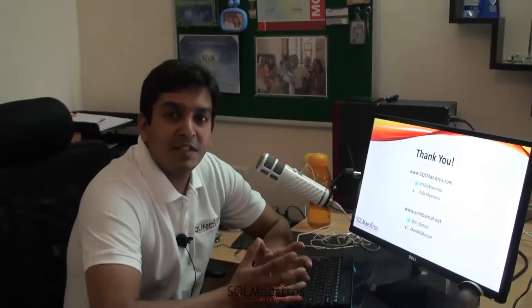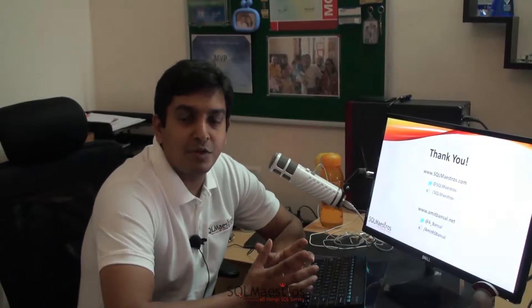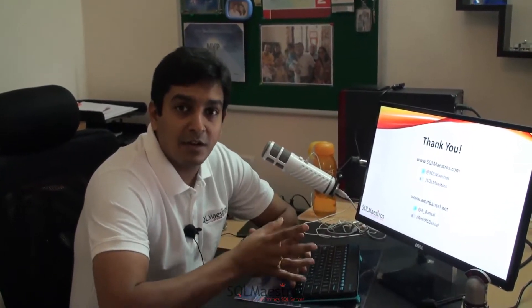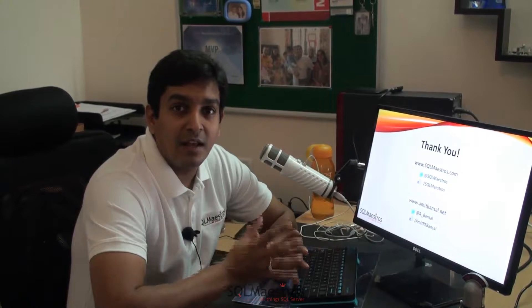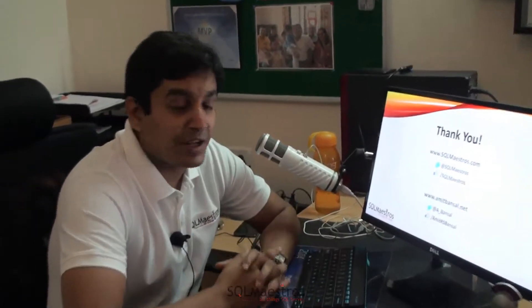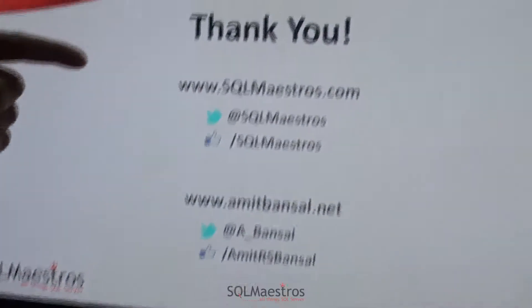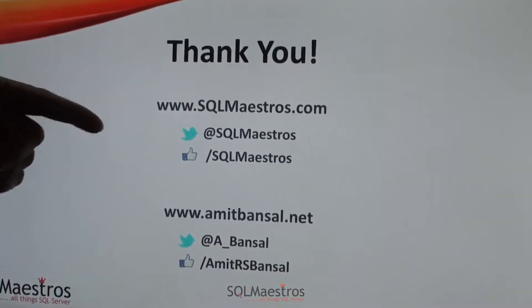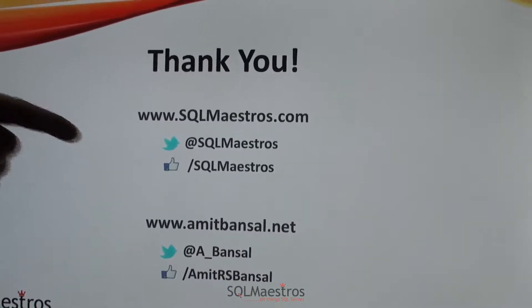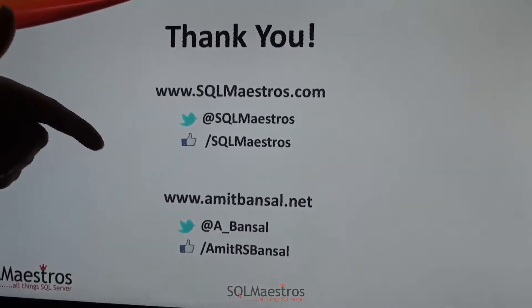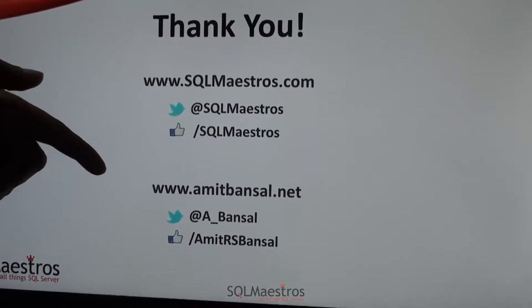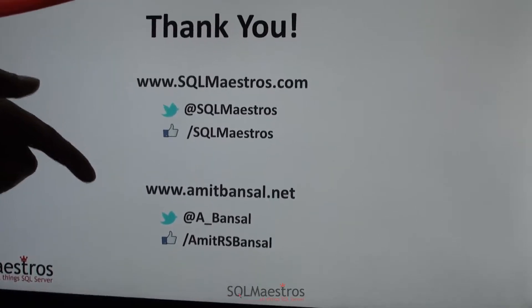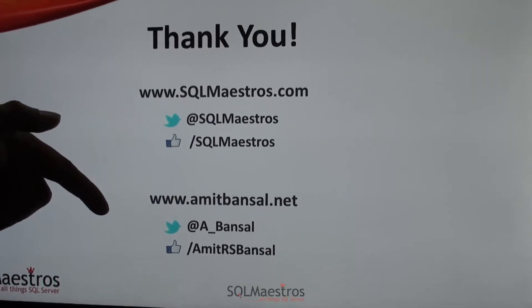So in this quick demo, I wanted to show you this specific behavior of NOT IN clause when used with NULL. Hope you liked the video. Thanks for watching and do share it. You can visit sqlmaestros.com to know more about us. Our twitter handle is @sqlmaestros and facebook is /sqlmaestros. If you want to know more about me, you can visit amitbansal.net, twitter @a_bansal, facebook /amitrsbansal.